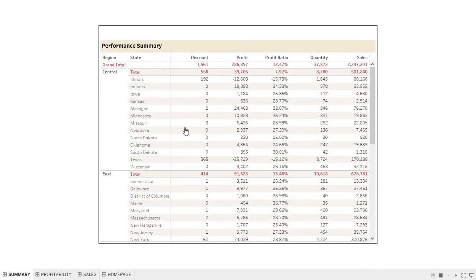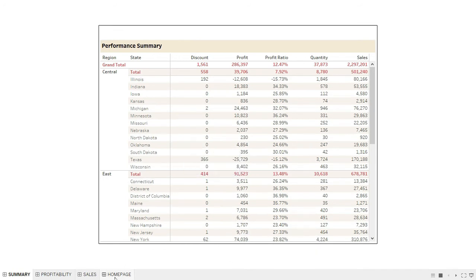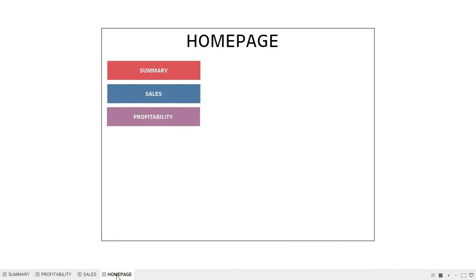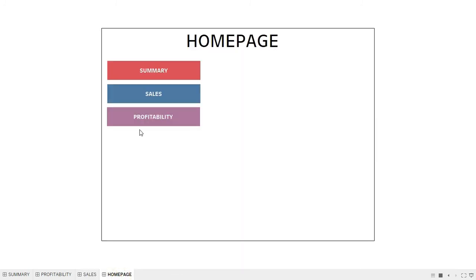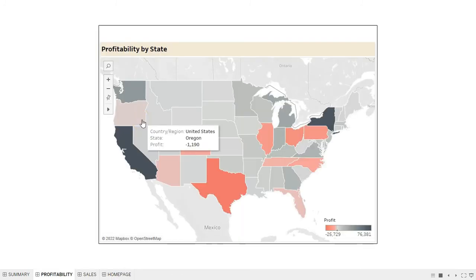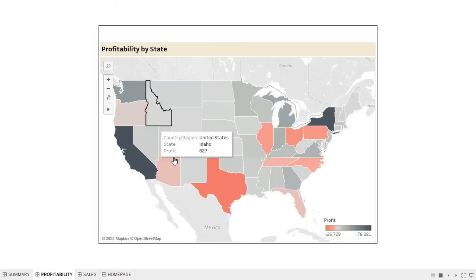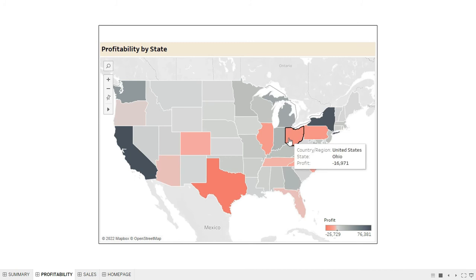The same happens when I click on Sales — it takes me to the Sales dashboard — and clicking Profitability takes me to the Profitability dashboard.